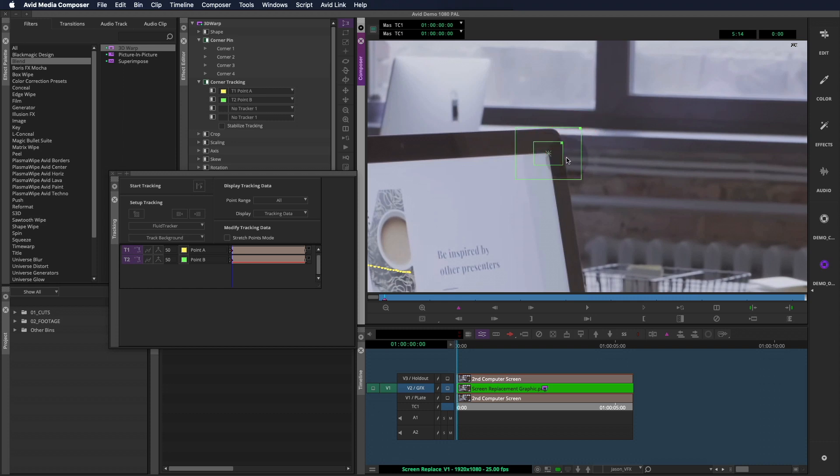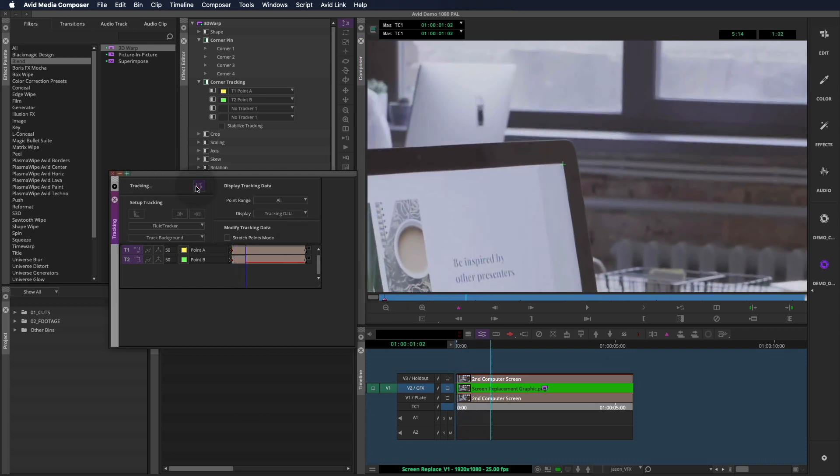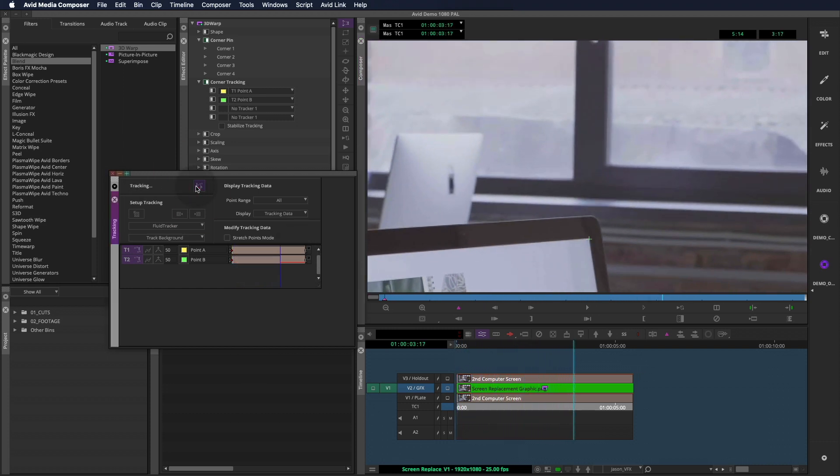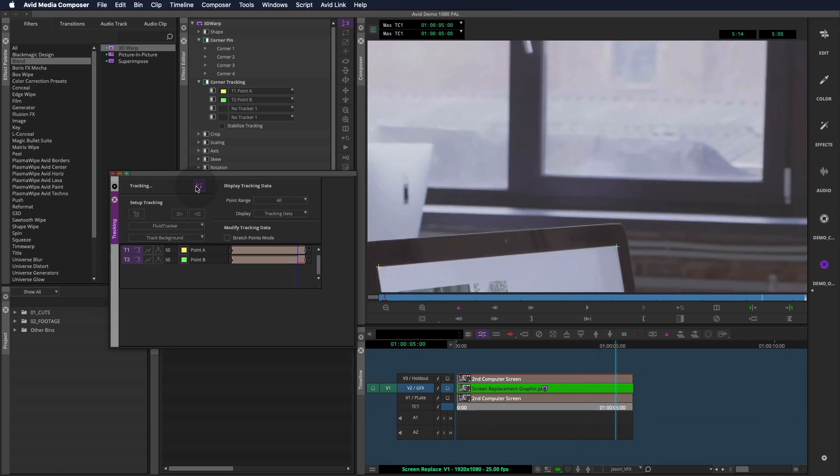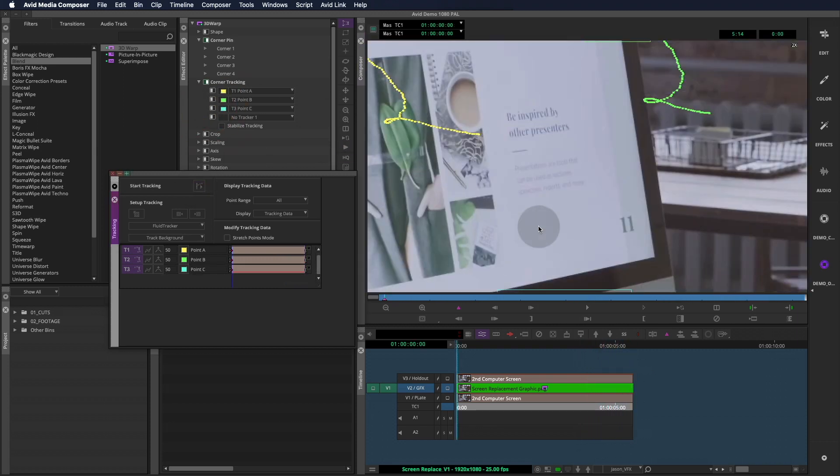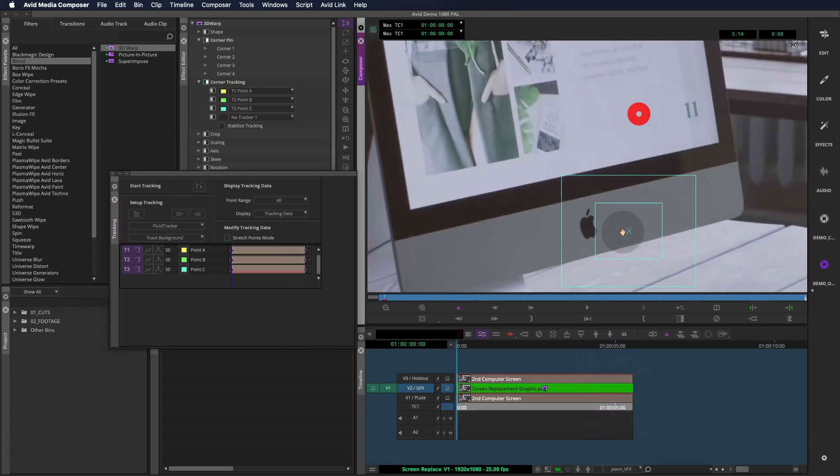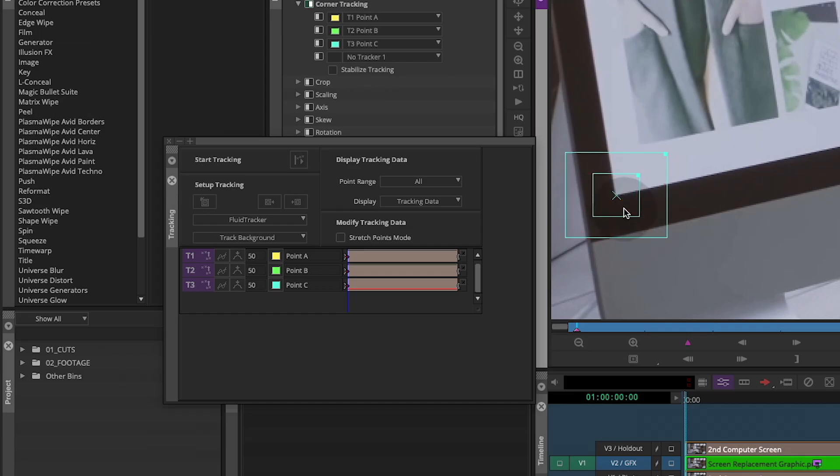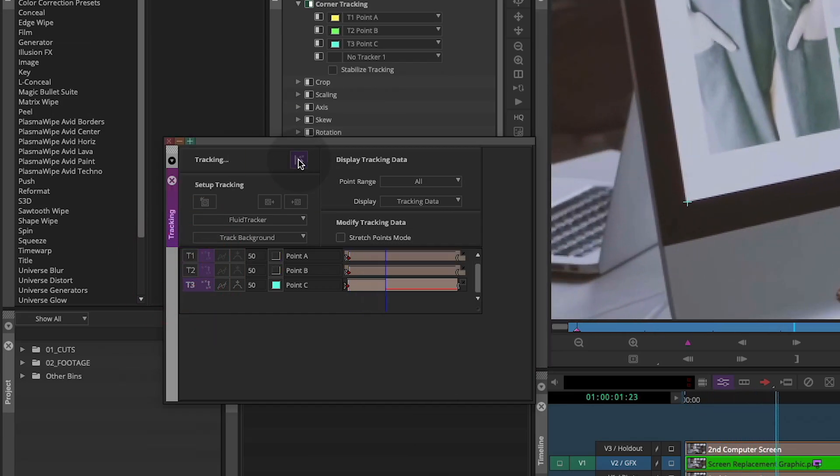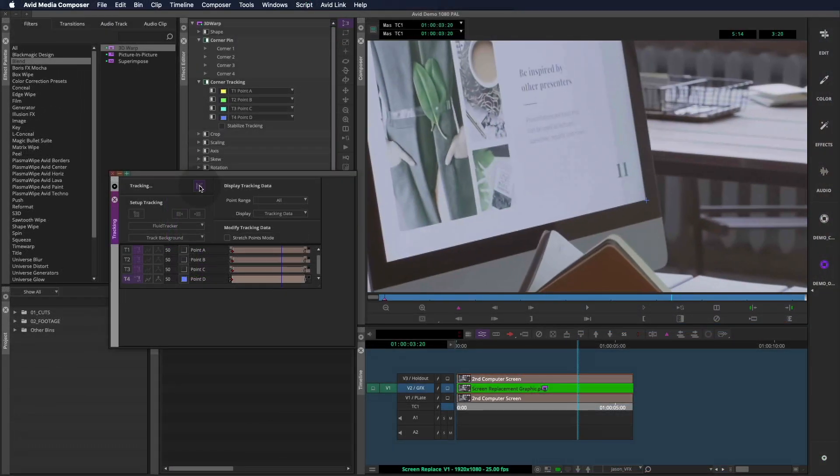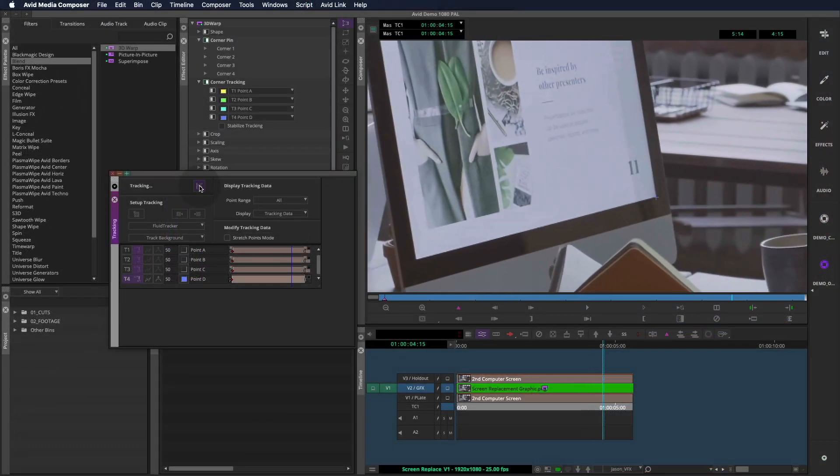Now technically you can set all four trackers at once and then track forward. But it might go slower and the accuracy might not be as good. So I like to focus on one at a time. Also, it's a good practice to deactivate the solved trackers before adding new ones so they don't get processed again. Again, it's just a time saver.